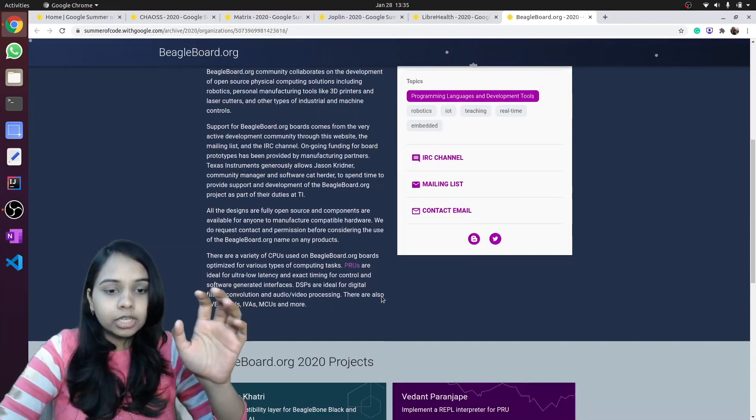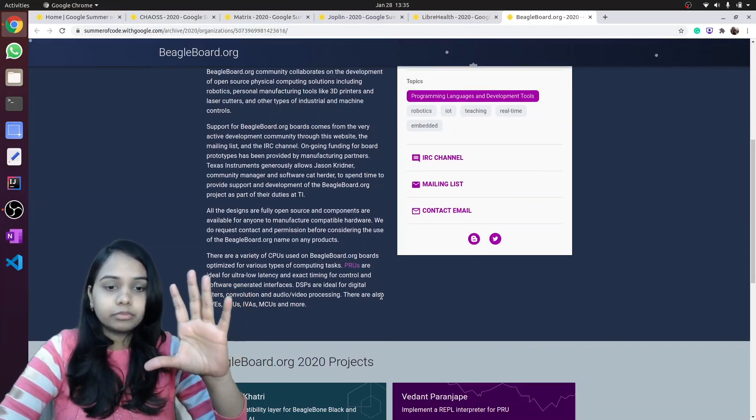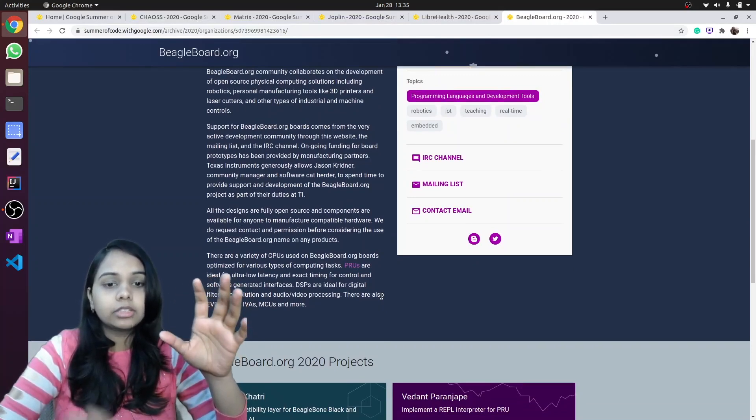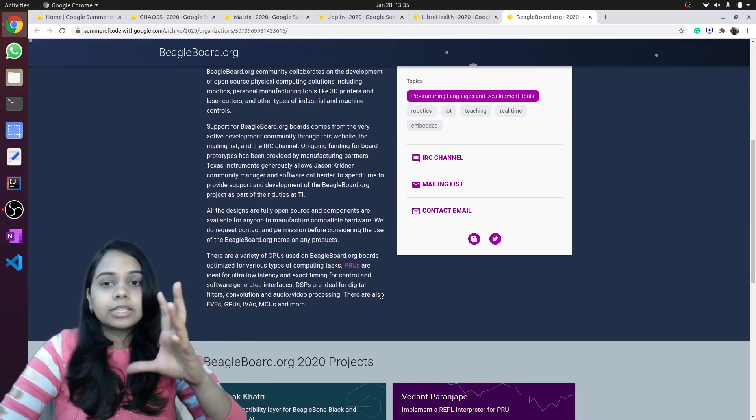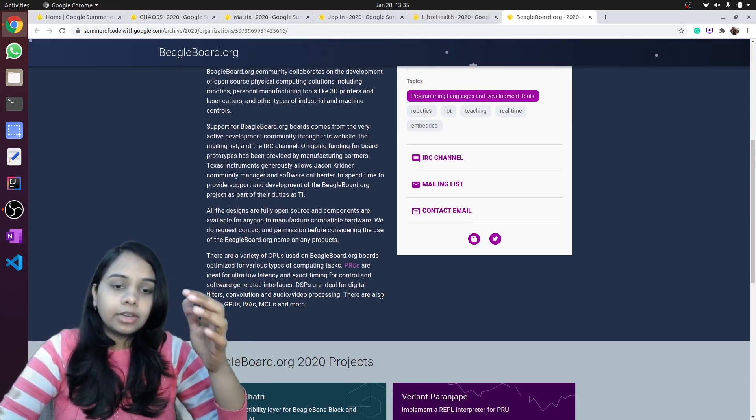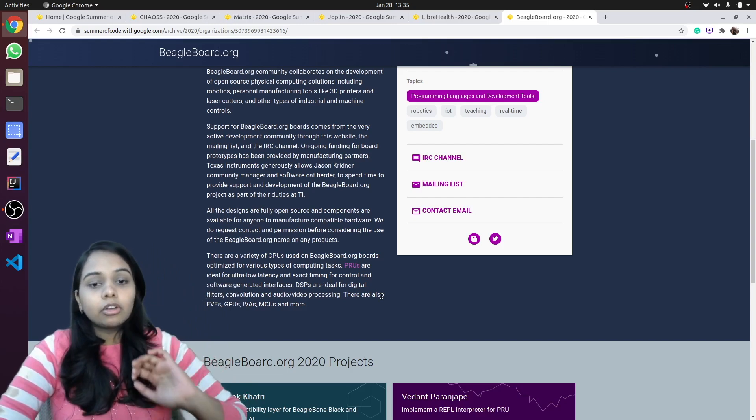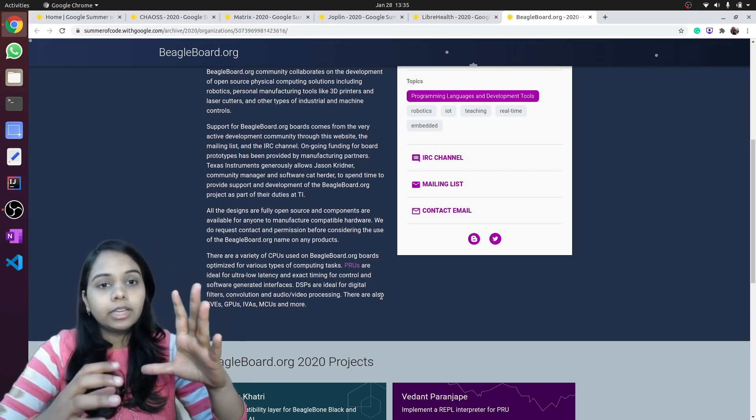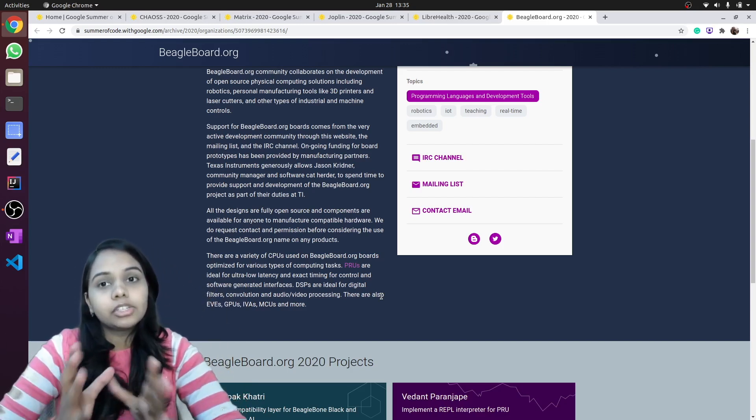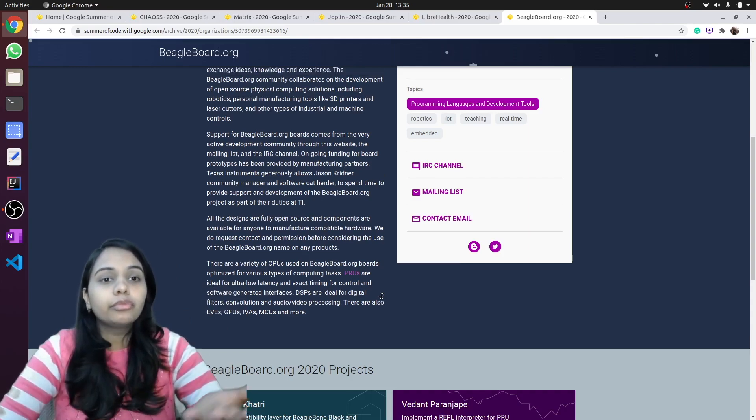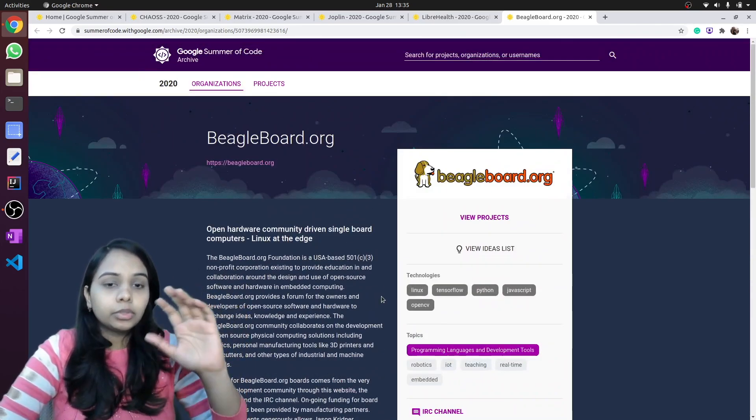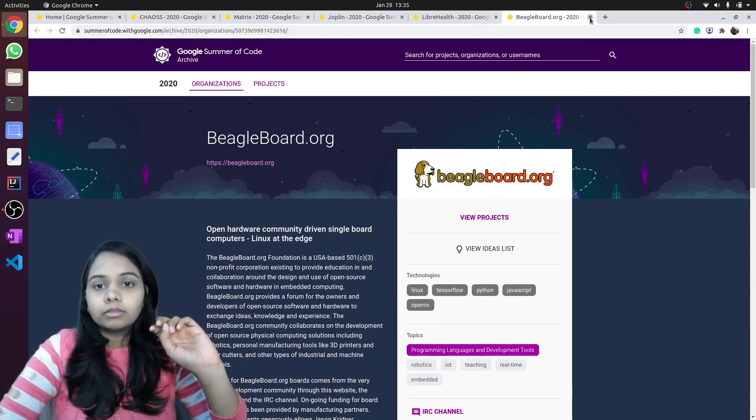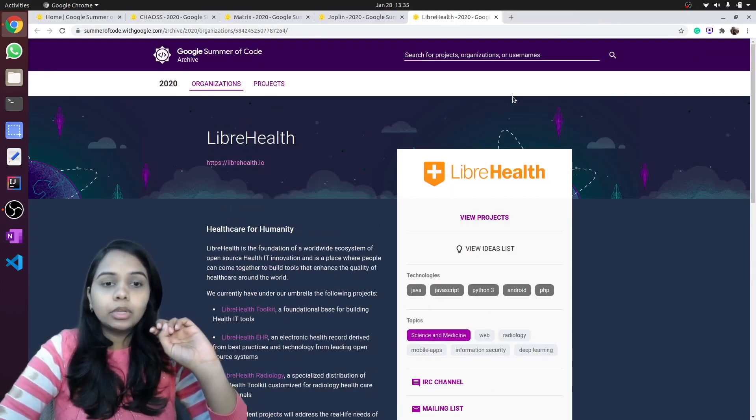BeagleBoard is a platform that supports education. They have projects related to robotics, IoT, and creation of applications that are used for audio-video processing.